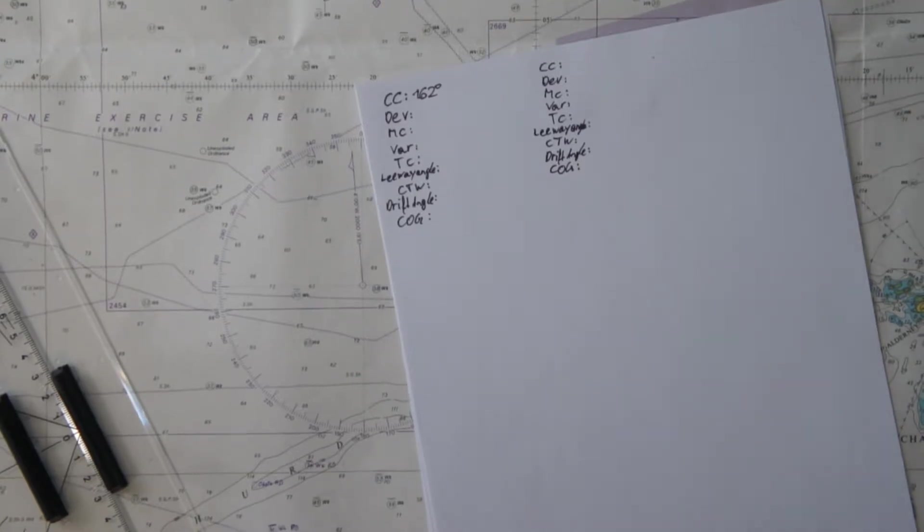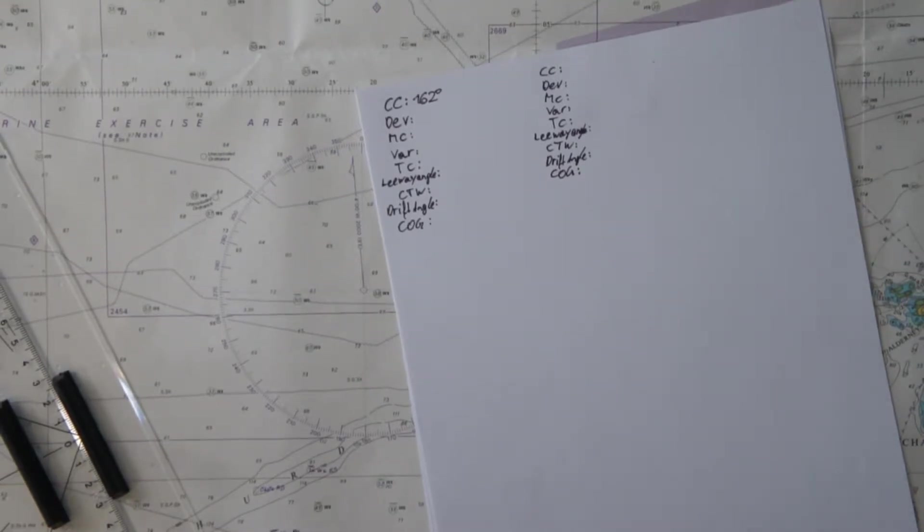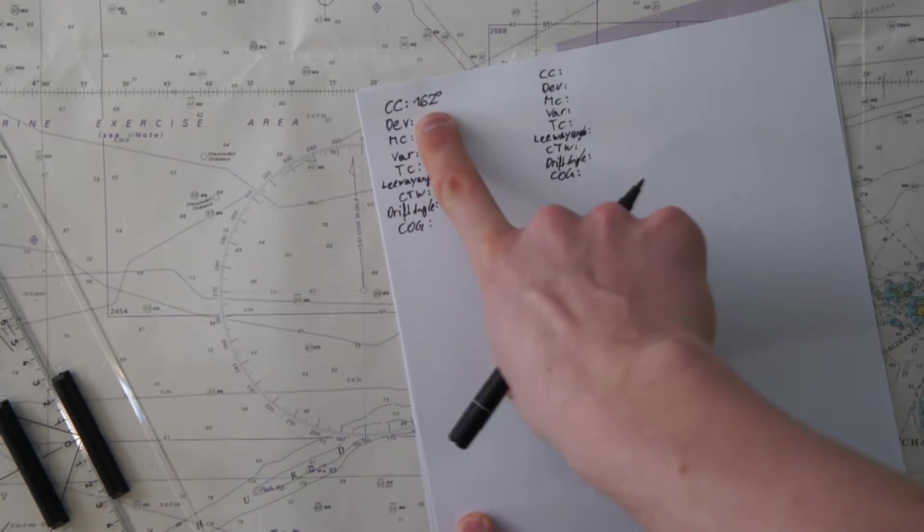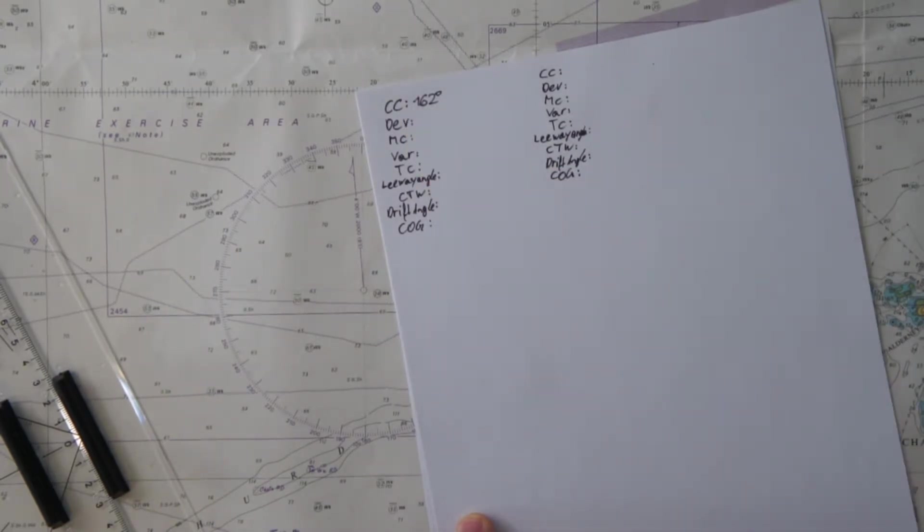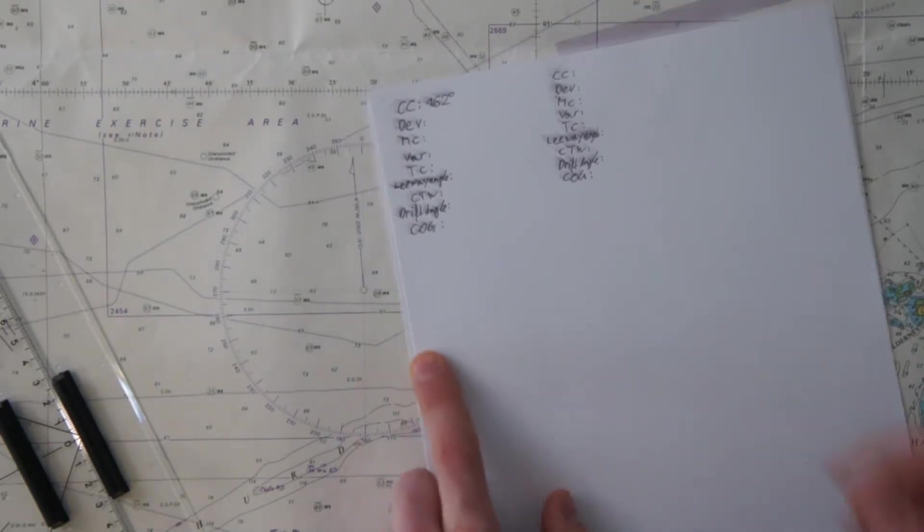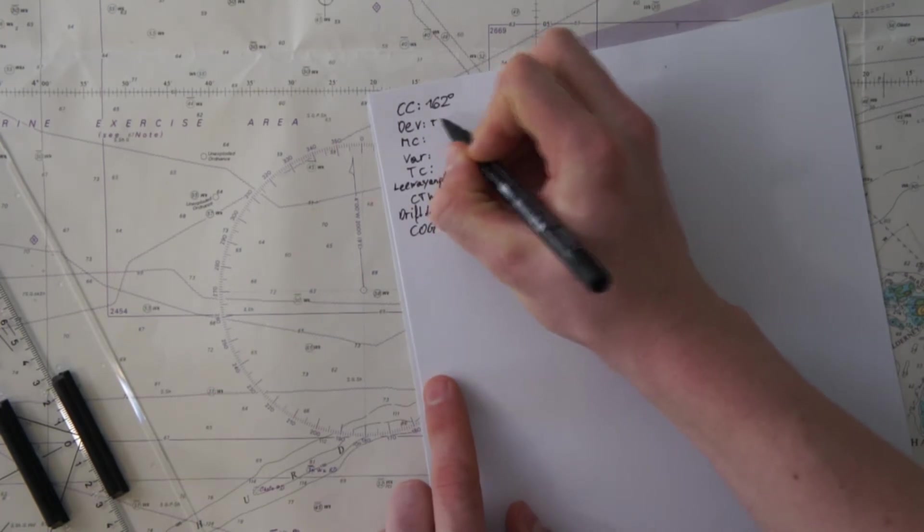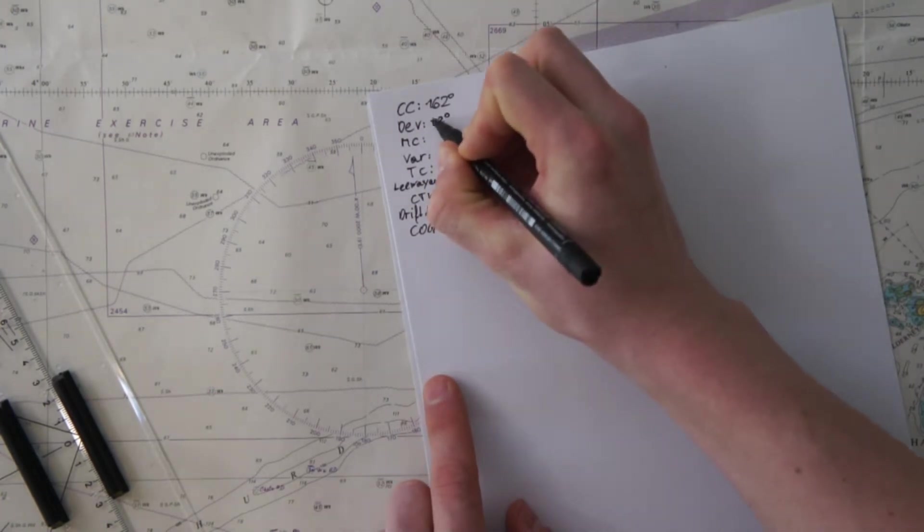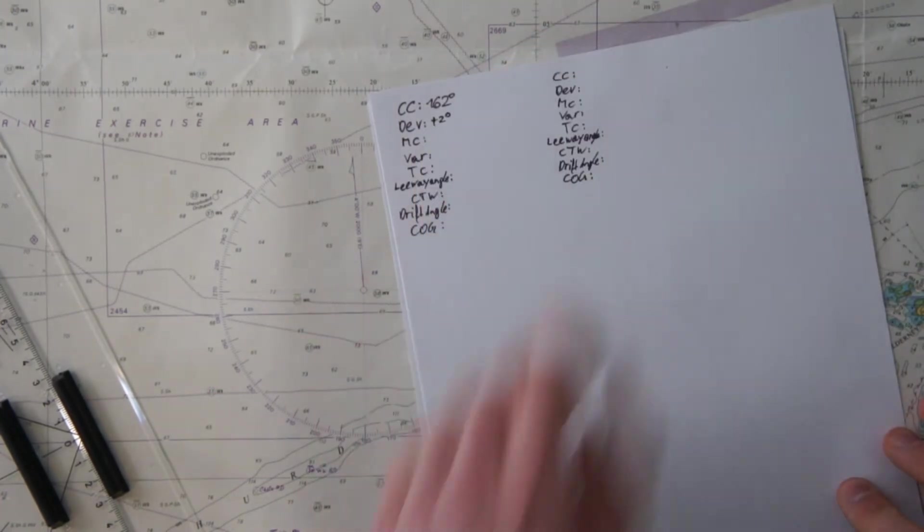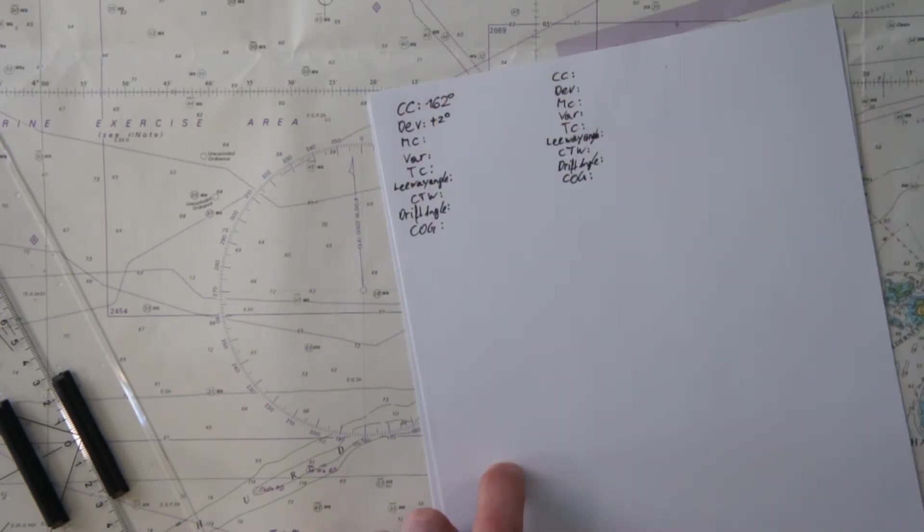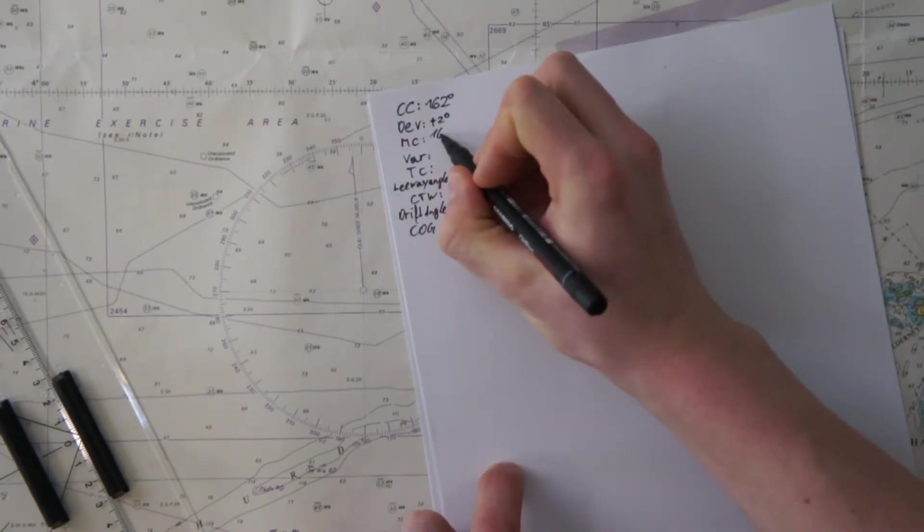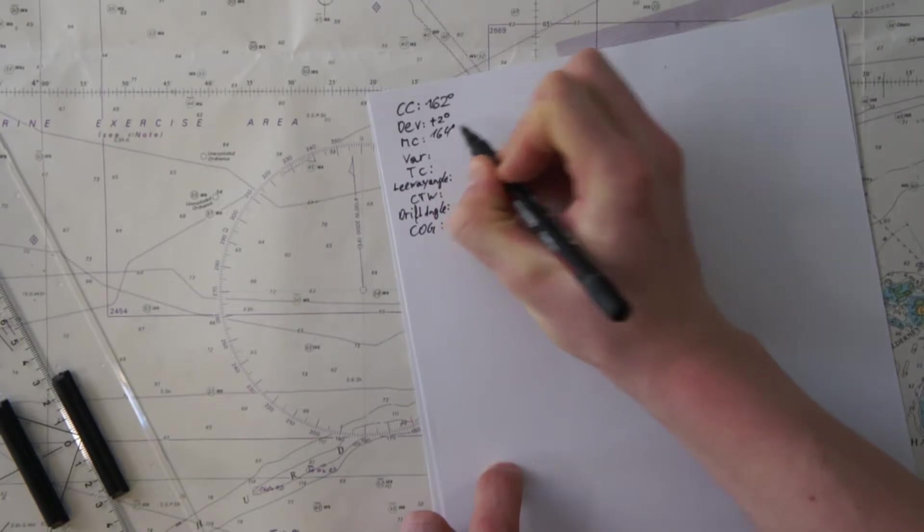So we have a magnetic deviation which we have to know, which we have in our magnetic deviation table. Now we go into this table and see that the magnetic deviation at the course of 162 degrees - this is always important, it depends on the course which is now leading on your magnetic compass - is plus two degrees, which means two degrees to the east. Then you can calculate your magnetic course: you simply add the plus two, then you have 164 degrees.